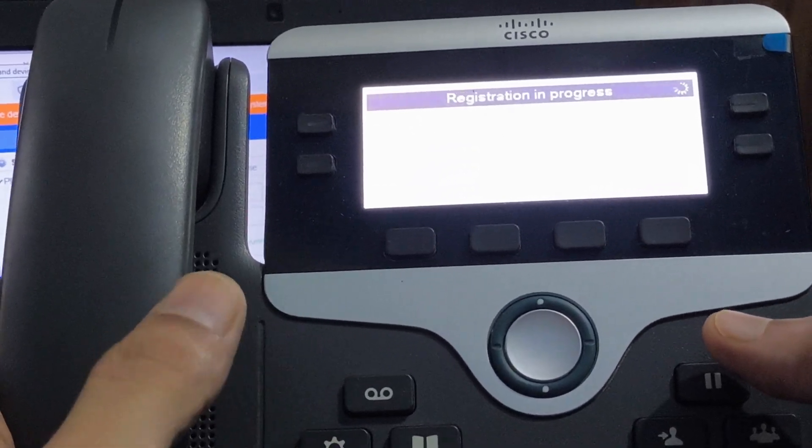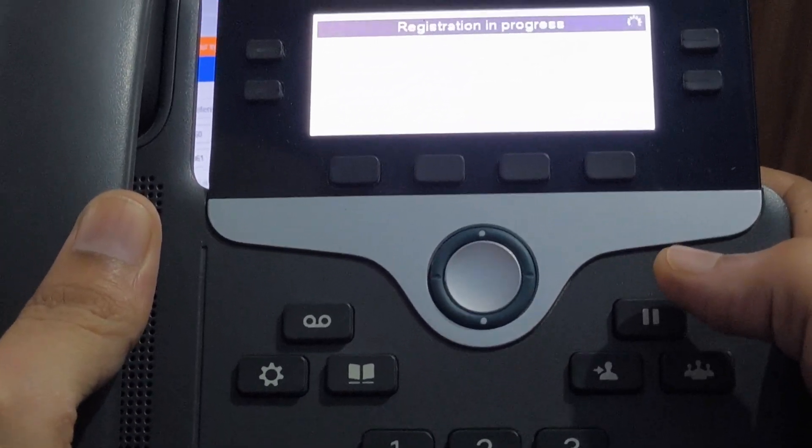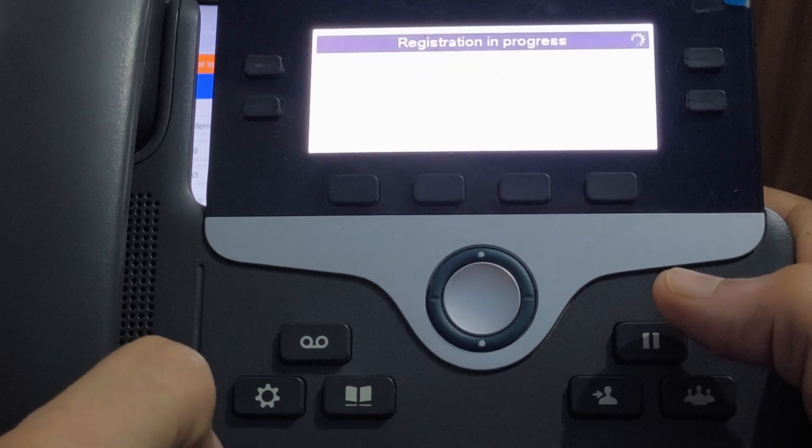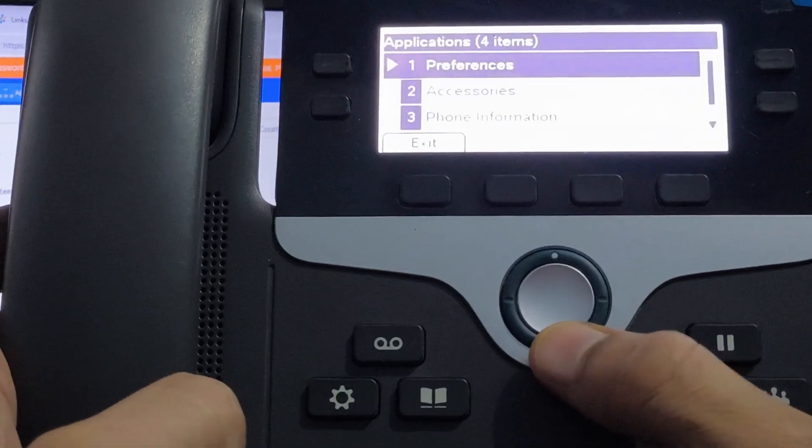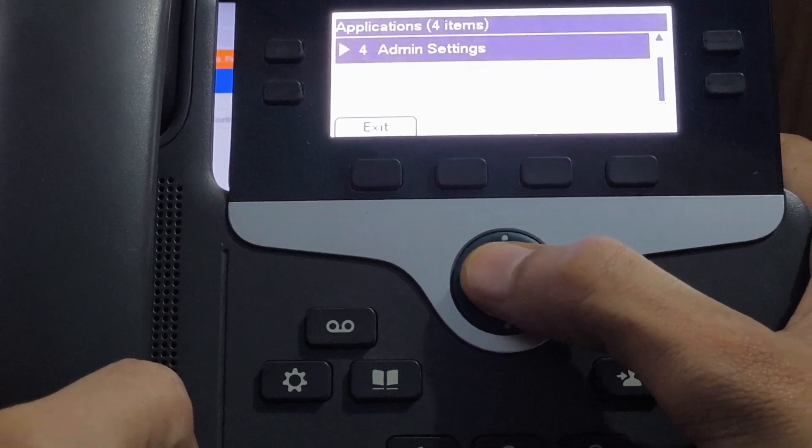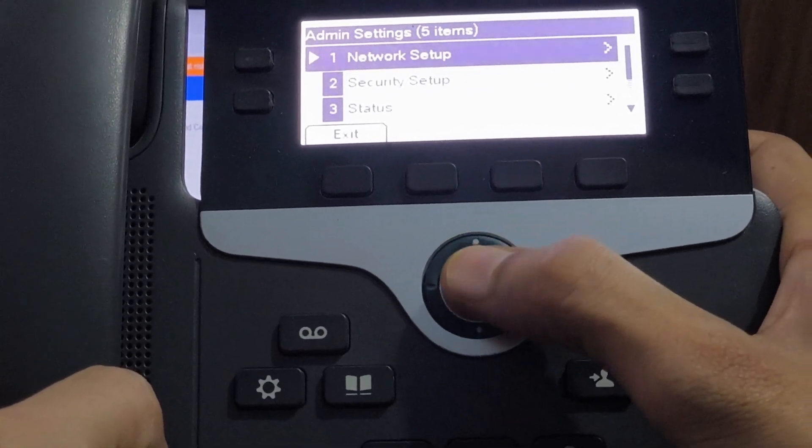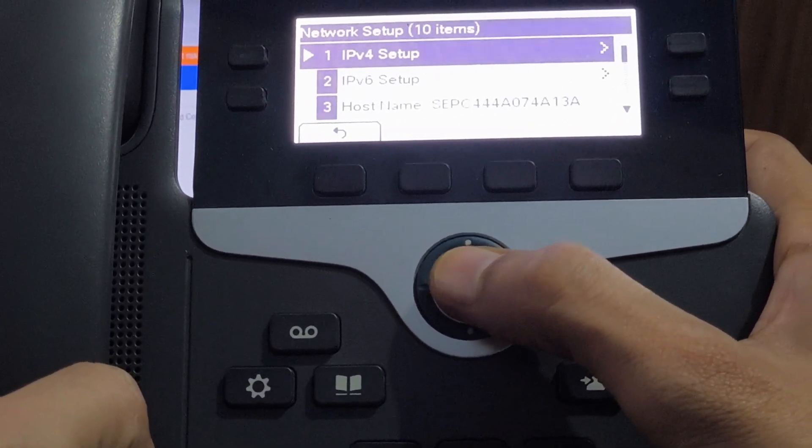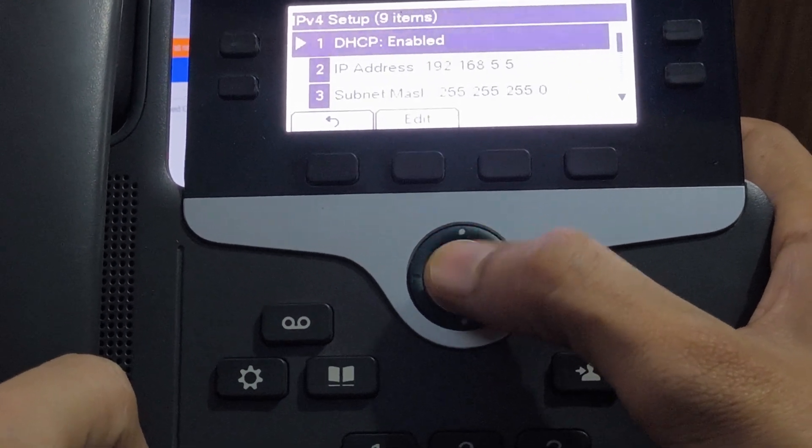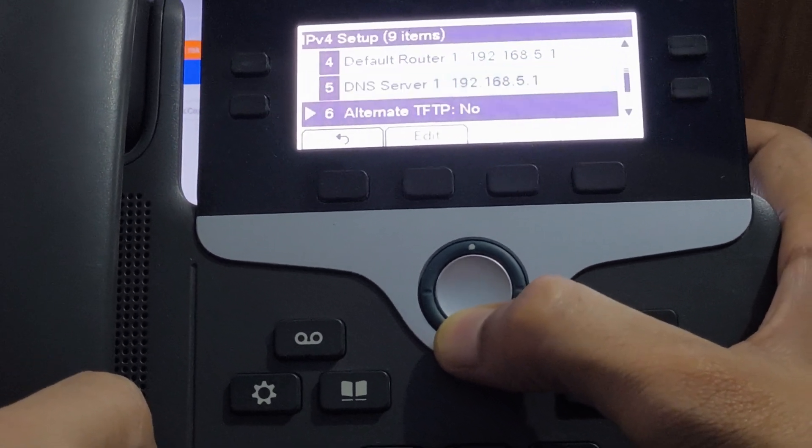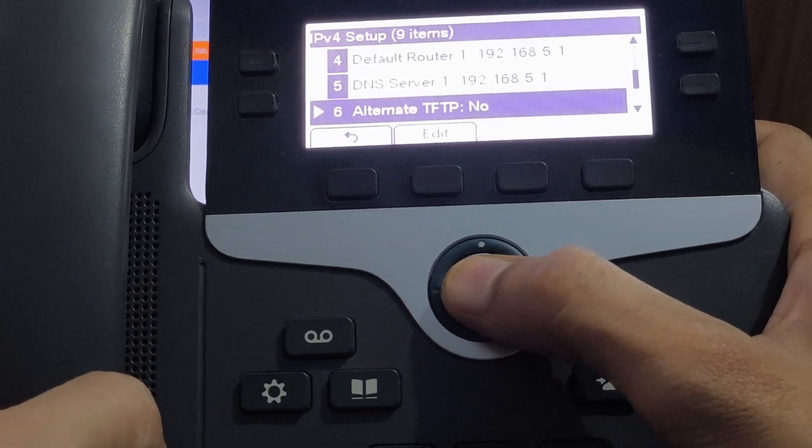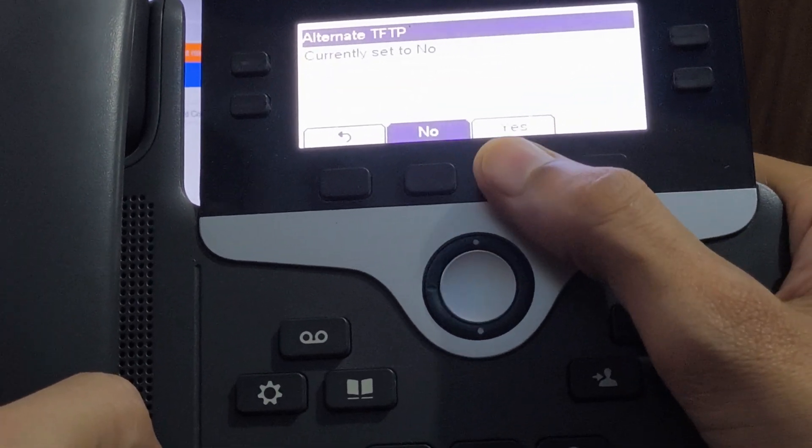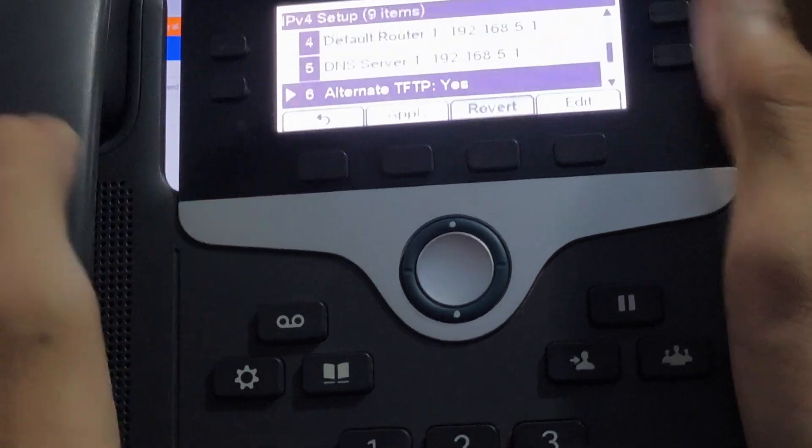Now I'll show you the IP phone interface. I have a Cisco CP78 series IP phone. To set the TFTP path, I'm clicking on the settings key and going down in the admin setting option. Select the first option network setup, select first option again IPv4 setup, and go down. Now select alternate TFTP and select yes option and go back.